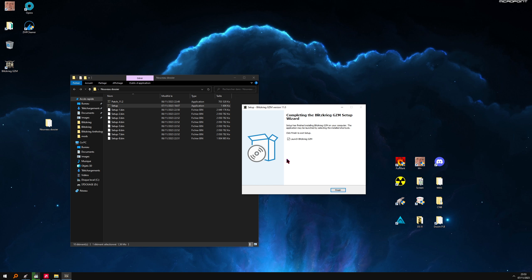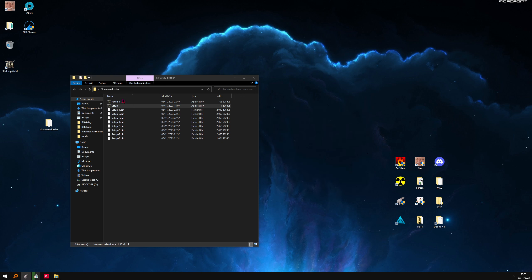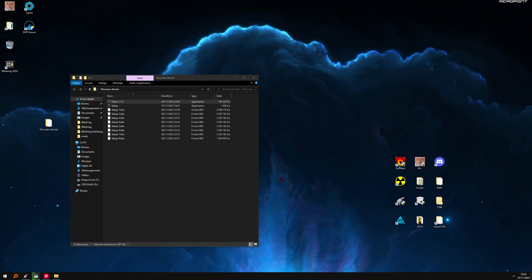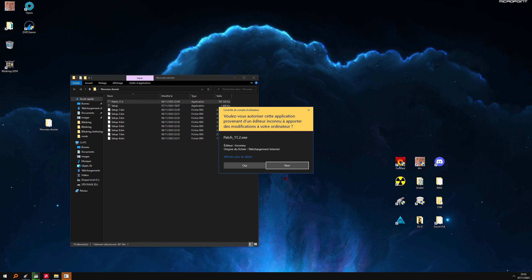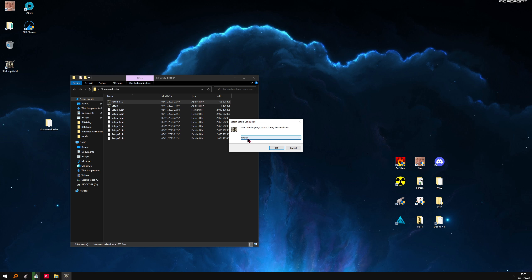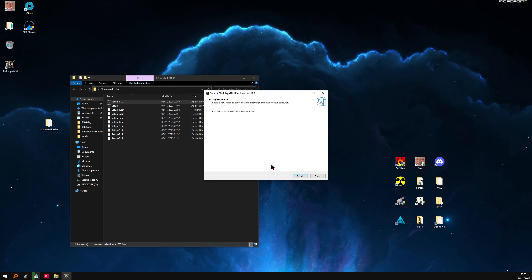Untick this one. Now the patch - very easy. Select English again. Install.